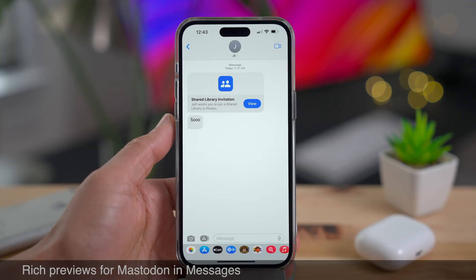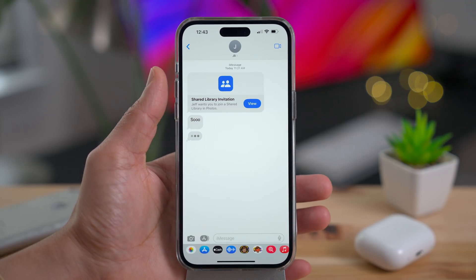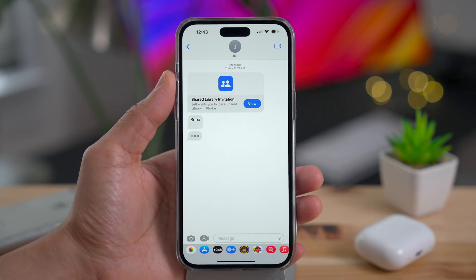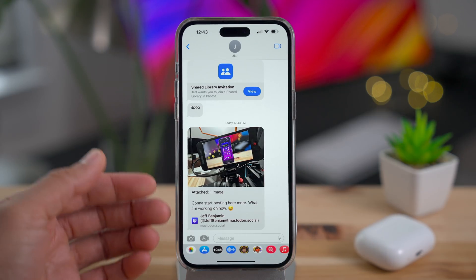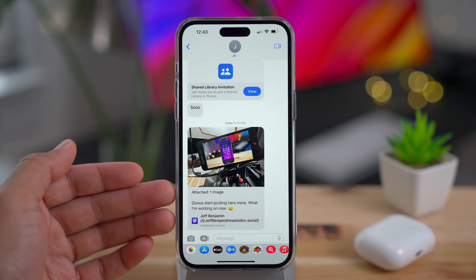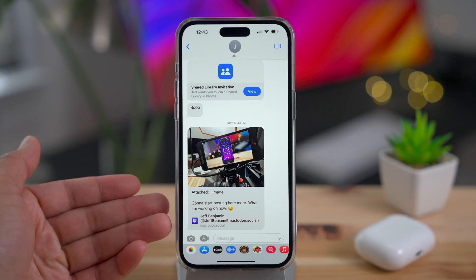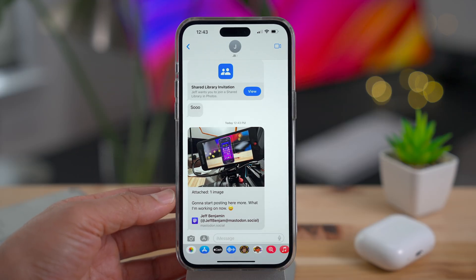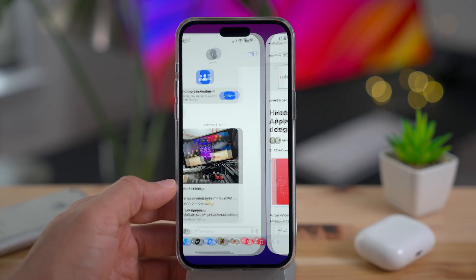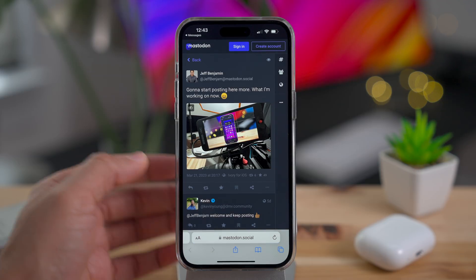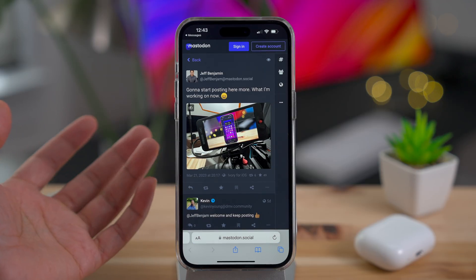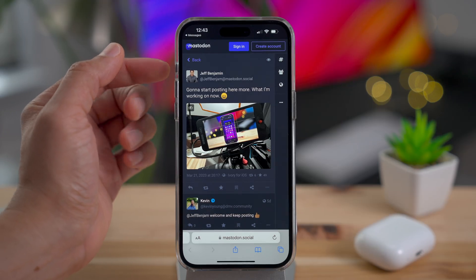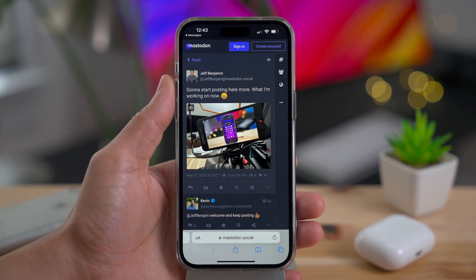You get rich previews from Mastodon in the Messages app. Sending a Mastodon link shows that rich preview looks great. As a Mastodon user and advocate, it reminds me of Twitter back in the early days when it first became a thing. I appreciate these rich previews, and if you're a Mastodon user, go ahead and give me a follow.